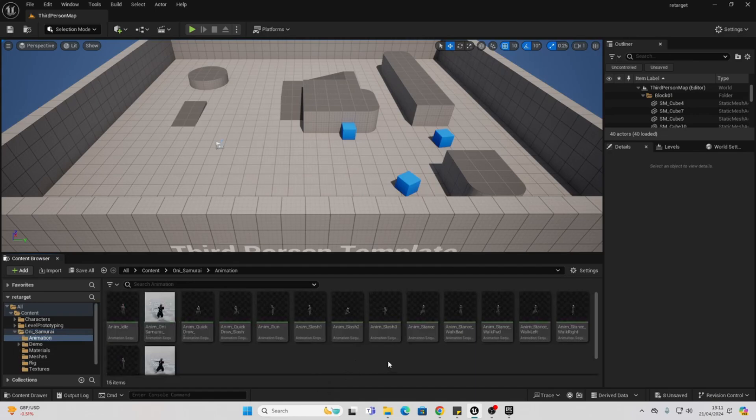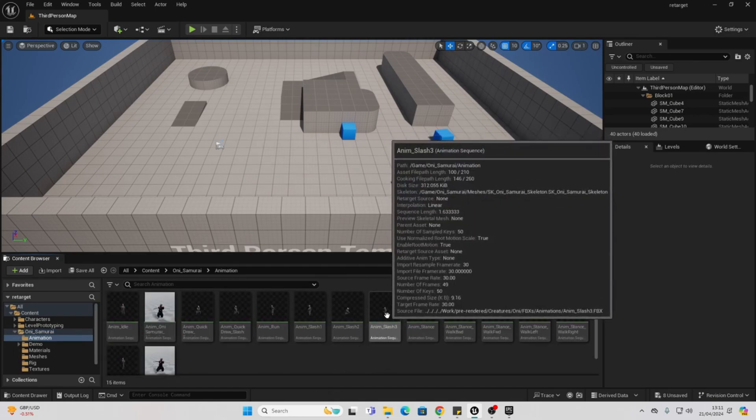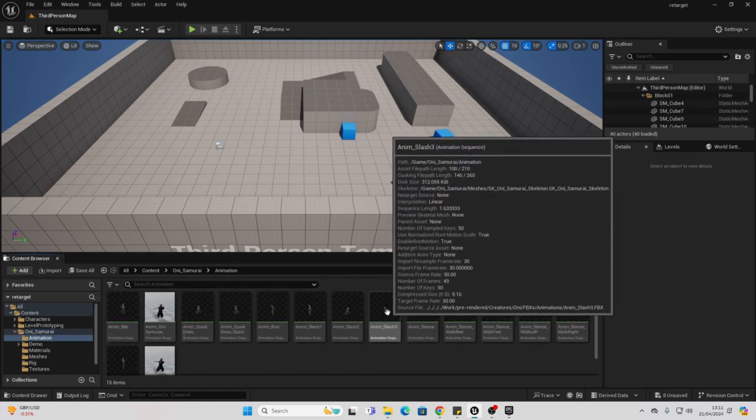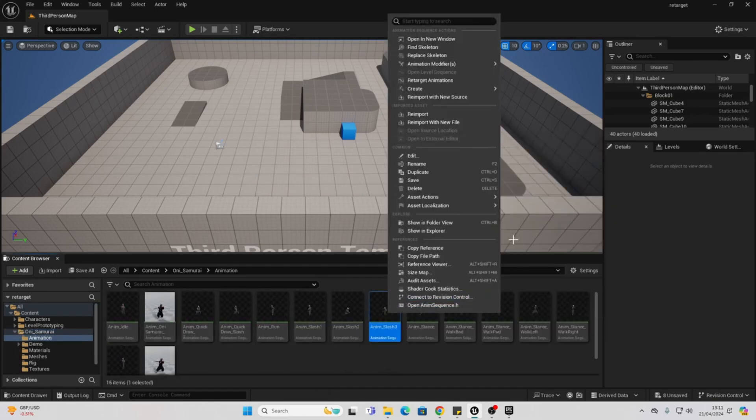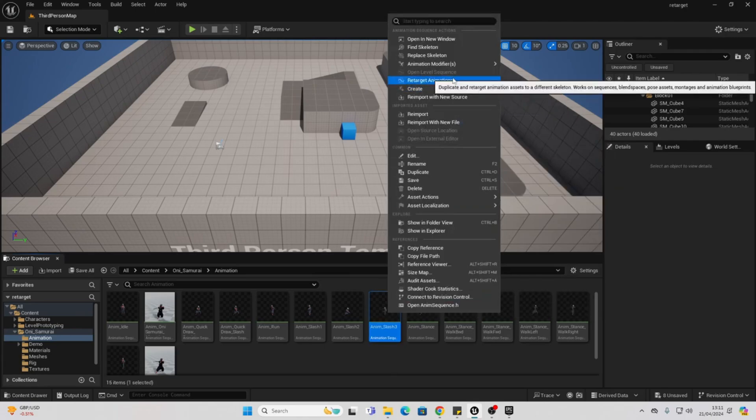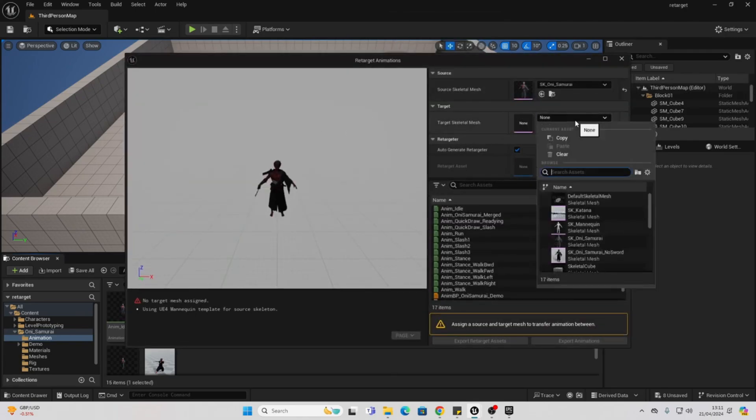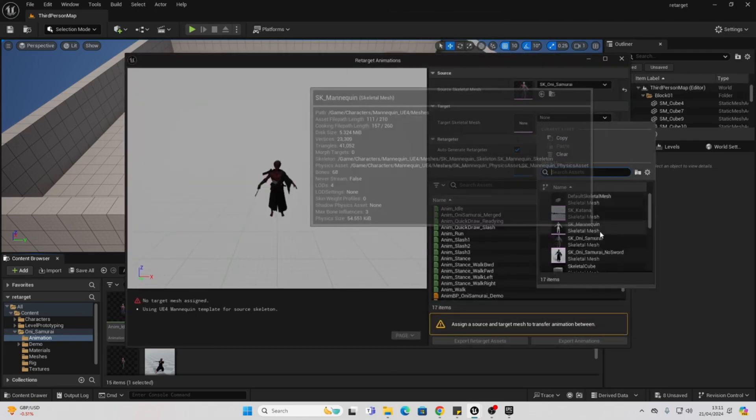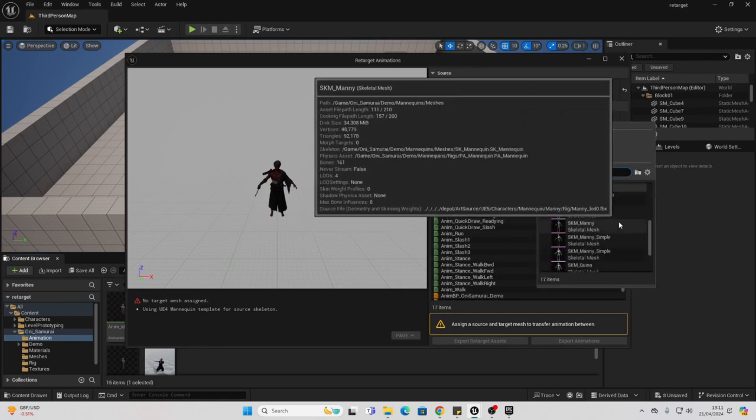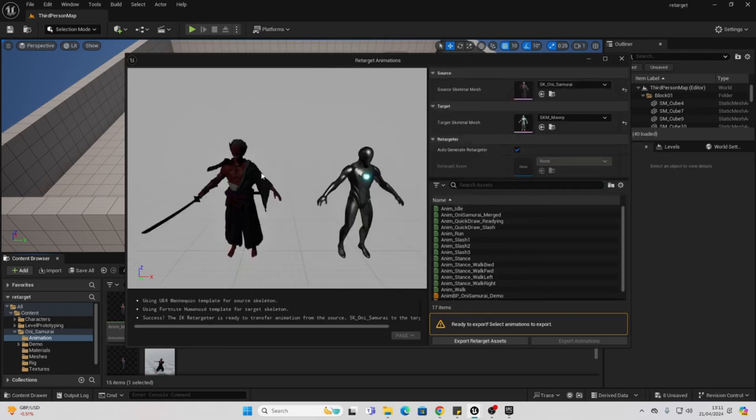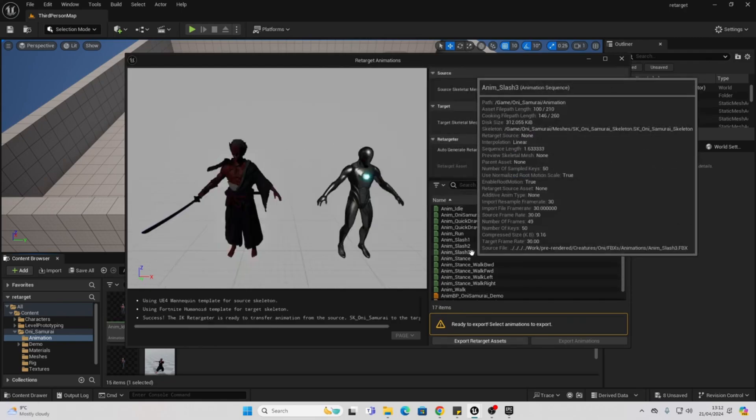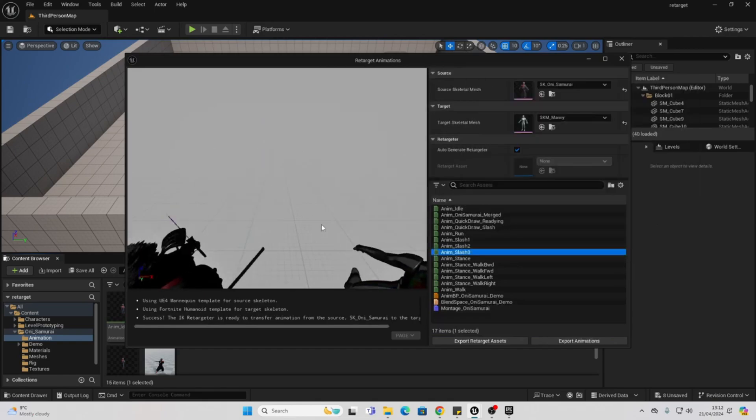And like I said, this doesn't just work with Mixamo characters. This works with any bipedal character, because before, if you wanted to retarget characters, you would have to use Unreal Engine's IK retarget system, and it was easy to mess things up and end up with abominations. So I'm super happy they added this feature.